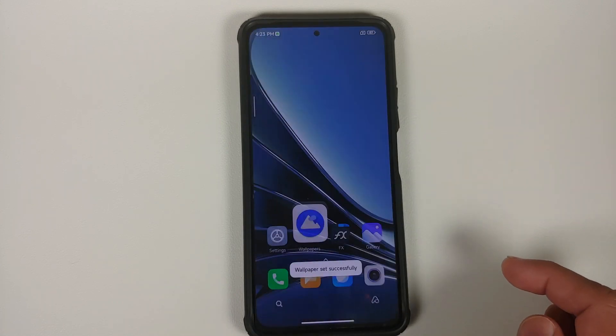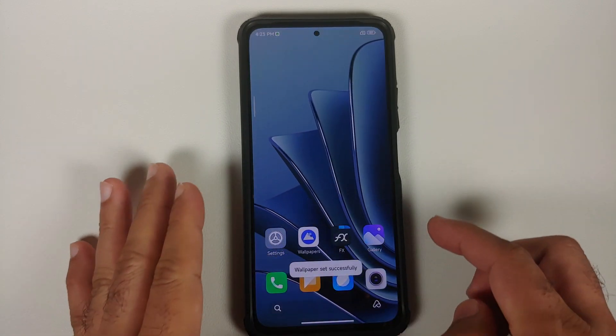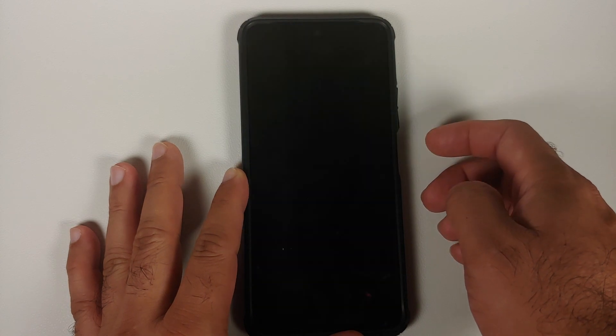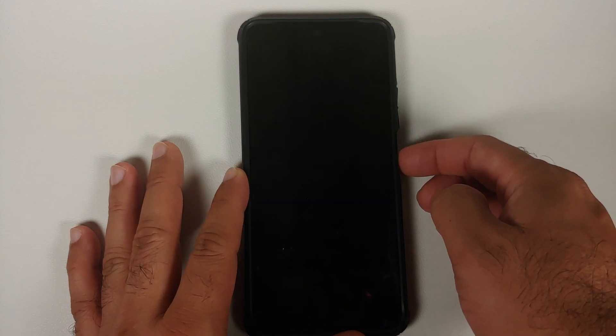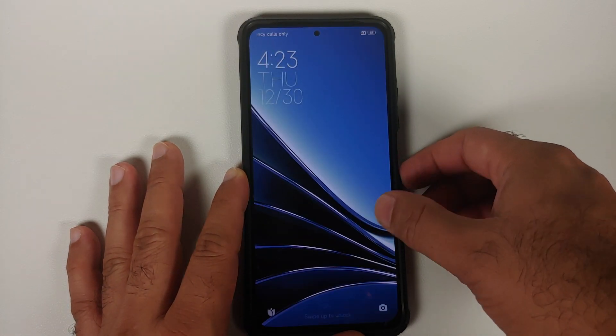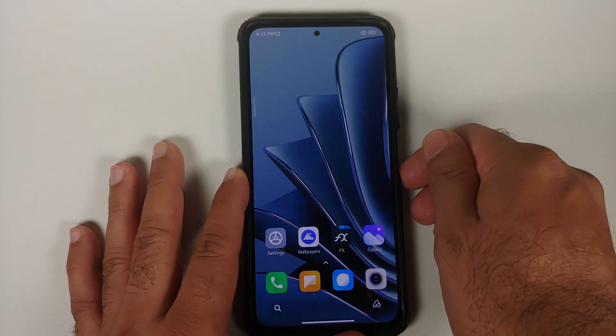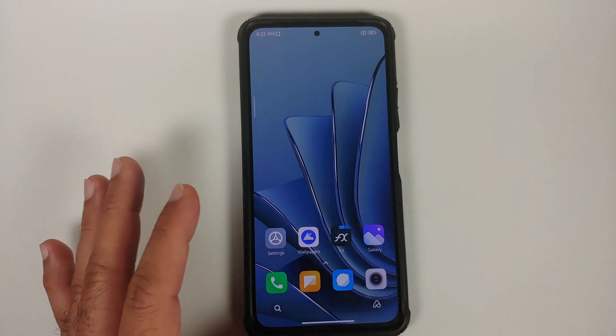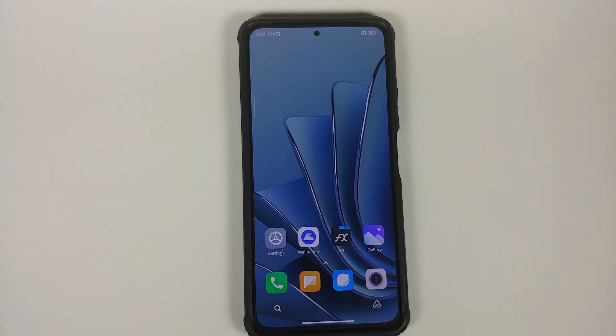Here they are — these are the three OnePlus 10 live wallpapers we just installed. Click Set Wallpaper for both home and lock screen. There it is, working on my home screen. Let's check the lock screen as well — it is working absolutely fine.